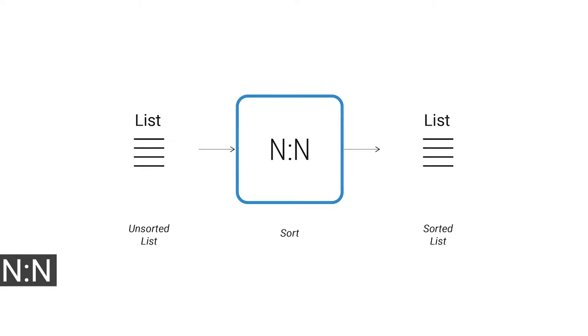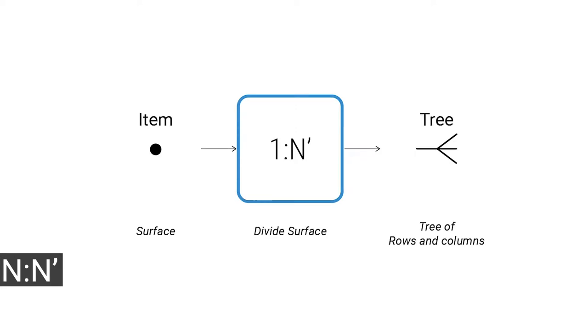Many components only operate on lists of data and also output lists of data. For example, you have a list that is unsorted, you use the sort component, and the output will be the sorted list.